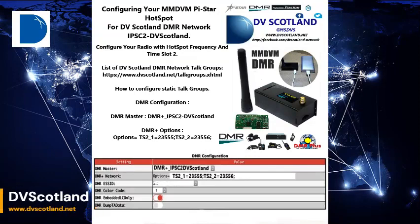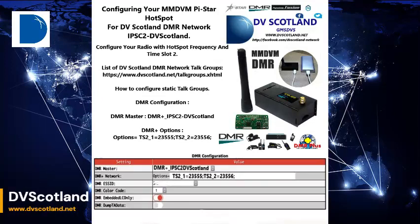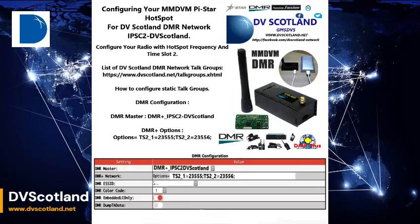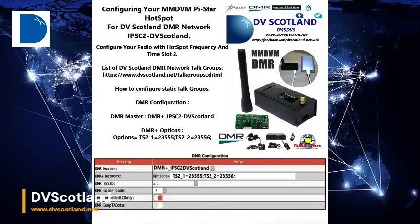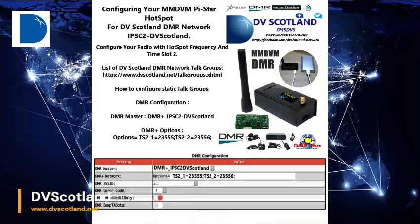For more information, please visit our website at www.dvscotland.net, or visit and join our Facebook page at www.facebook.com/DVScotland-Network. If you are interested in hosting either a digital multi-mode repeater or AllStar Simplex Gateway Node in Scotland and would like it to be part of the ever-expanding network of DVScotland, please get in touch with our Admin core team at admin@dvscotland.net for more information on being part of our network.